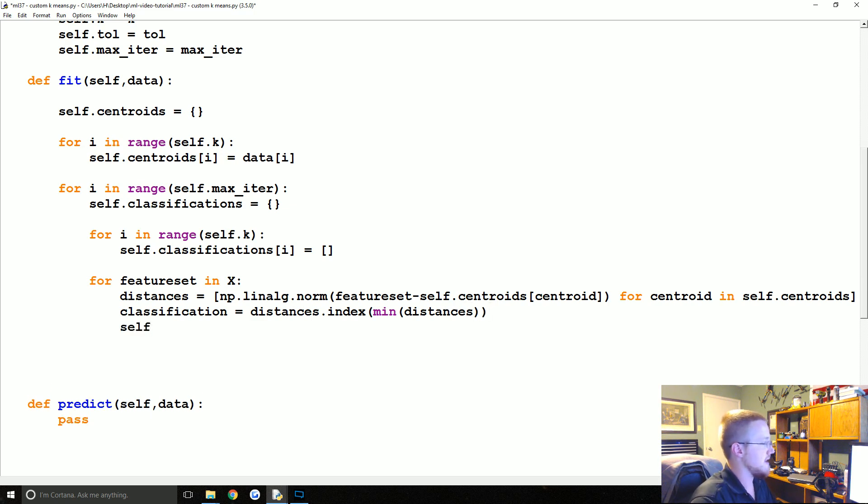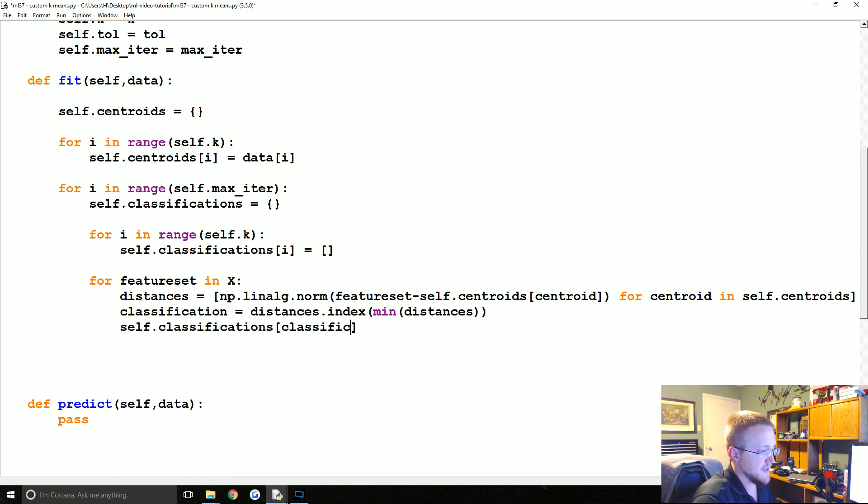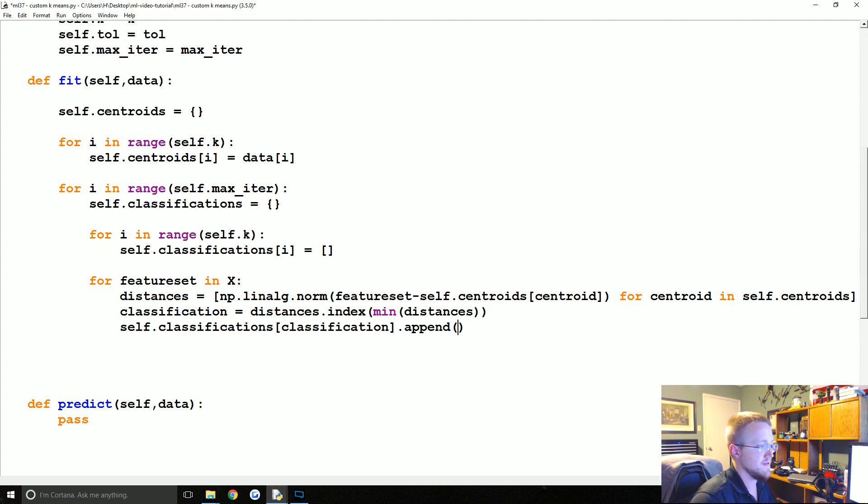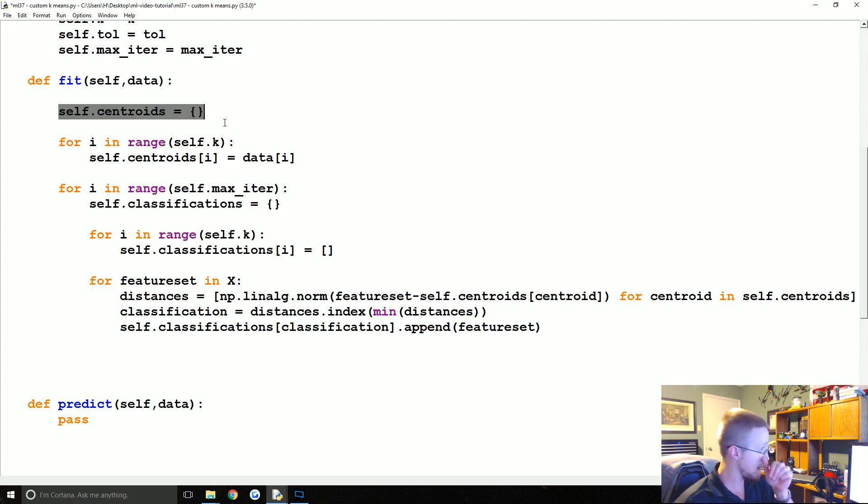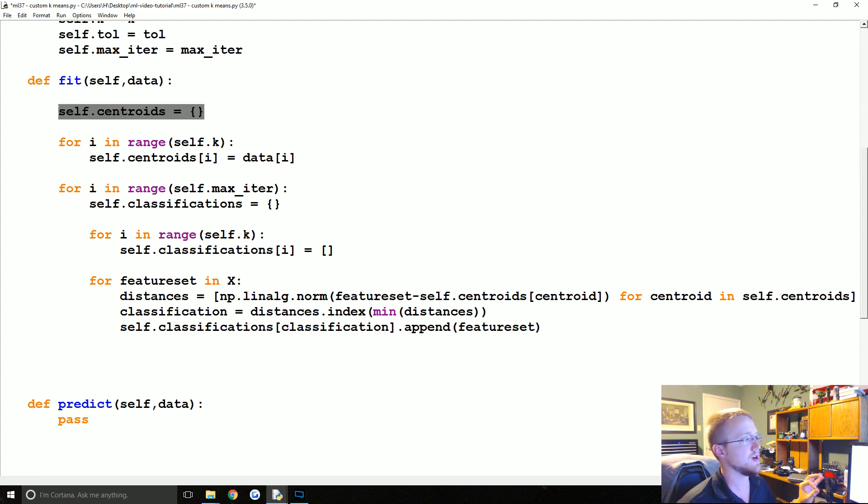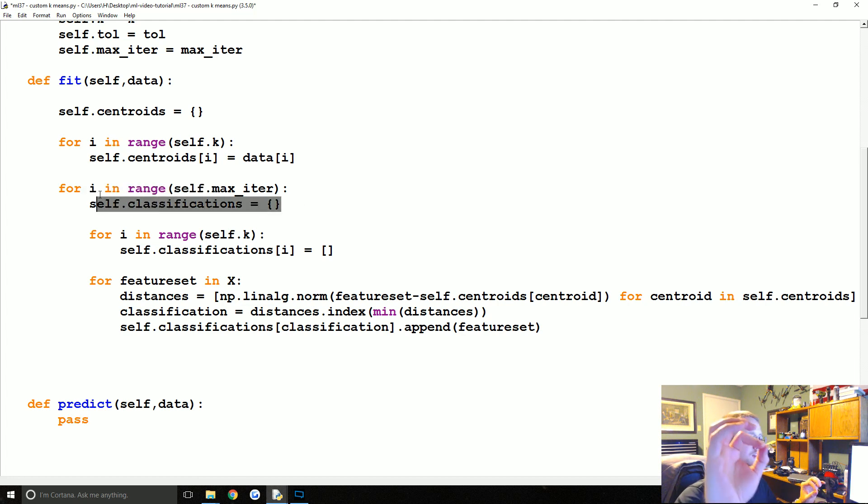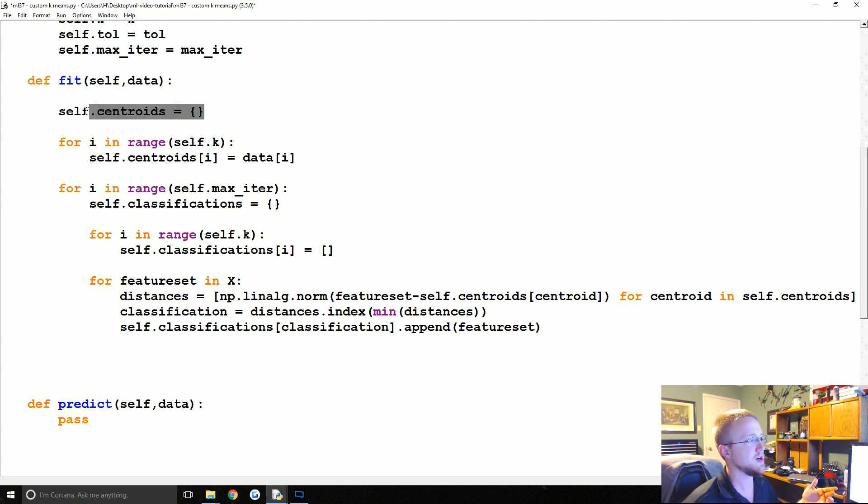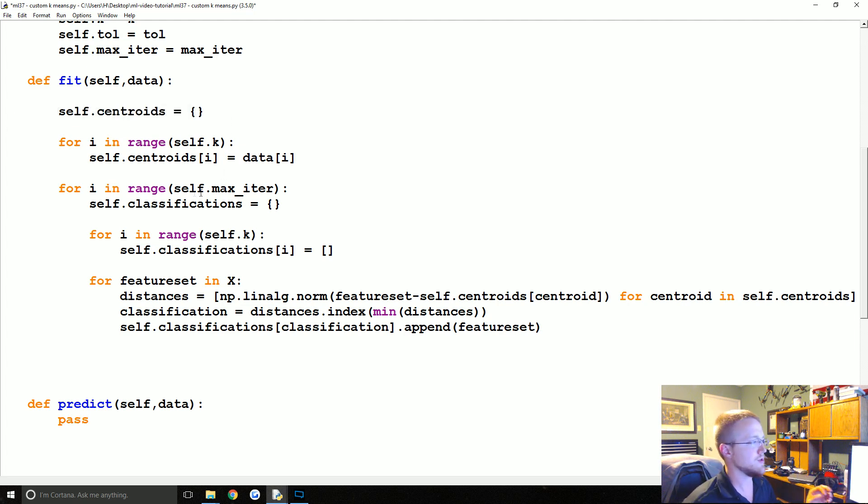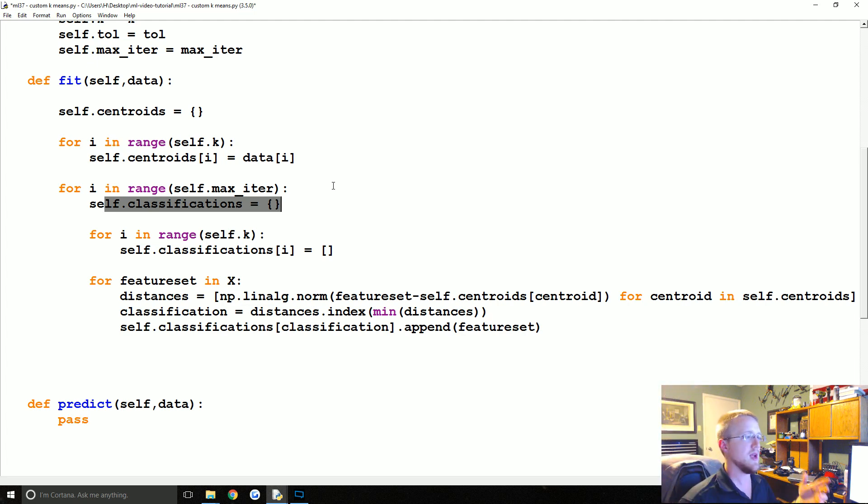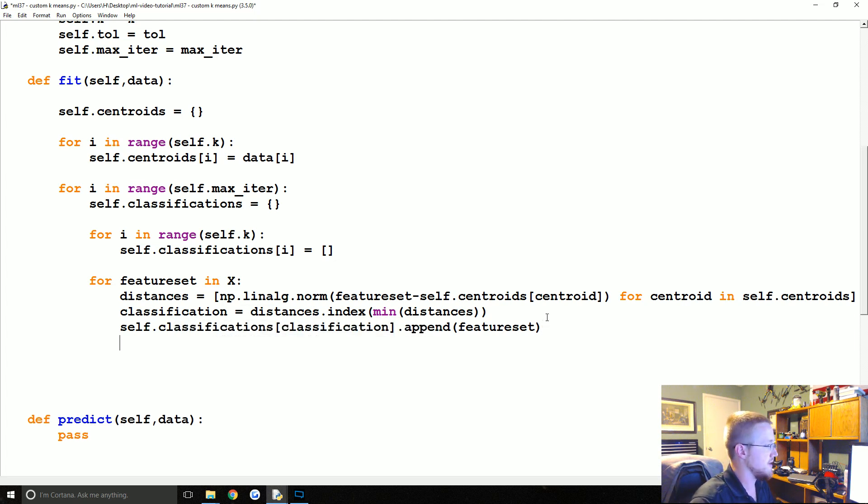Finally we can say that feature set now belongs to that centroid, so self.classifications[classification].append(feature_set). Keep in mind every iteration what's happening: the starting centroids aren't going to change, but for every iteration we're going to clear out the classifications because each time you move the centroids, the classifications are going to change. You're always going to have the same number of centroids, but the value is going to change. So we empty that out and redo the classification every single time. Now self.classifications, we're basically done there. We're done iterating through that.